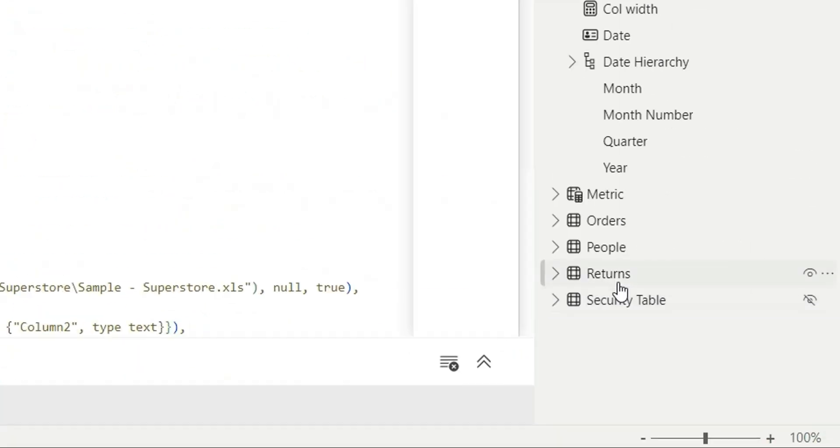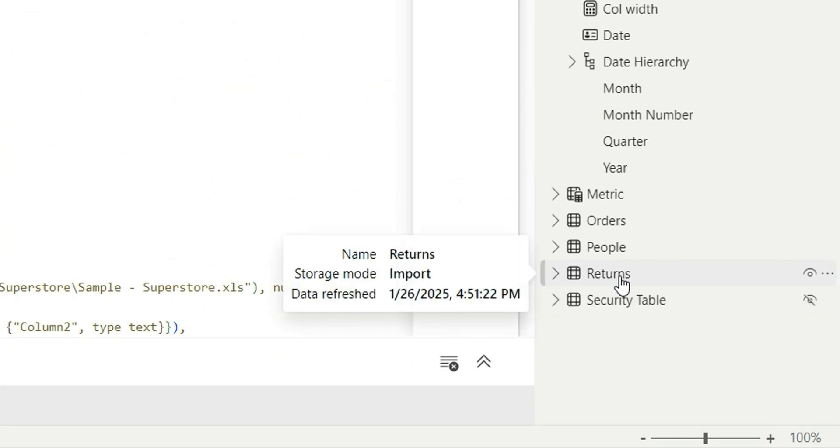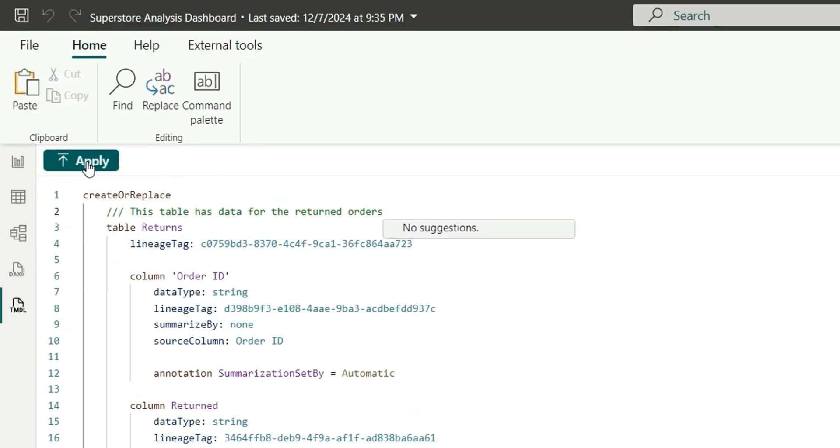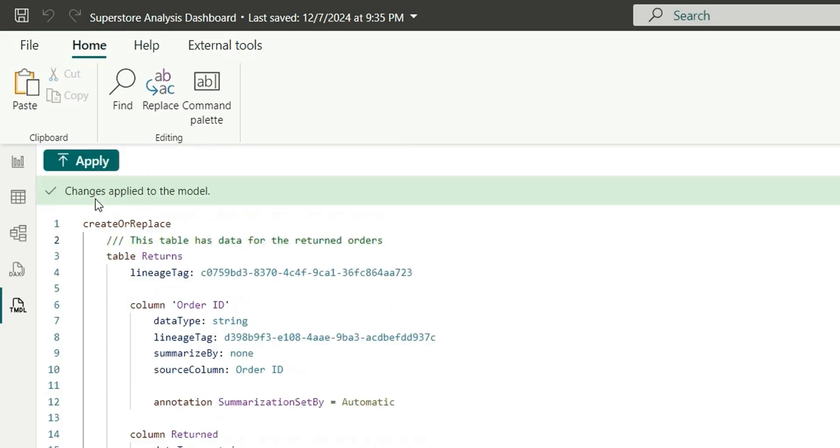Now if I hover over it, we cannot see this description yet. So to see this description, we'll have to apply it first. If I click on apply, now it's saying changes apply to the model.